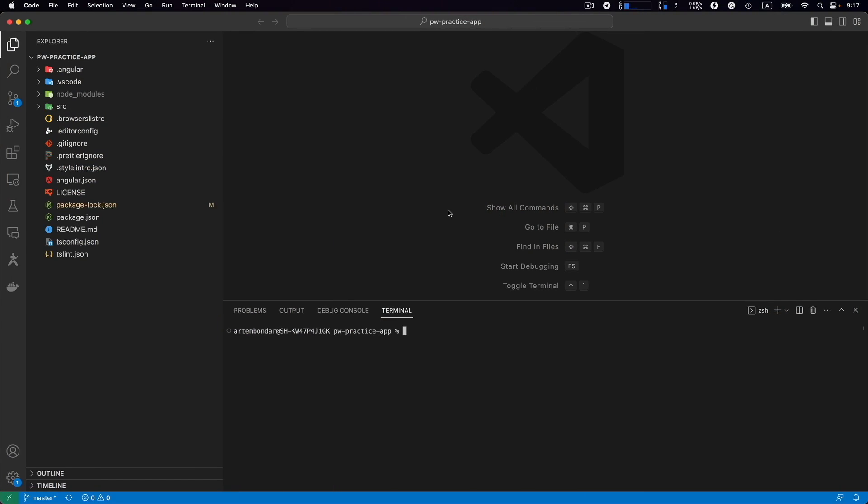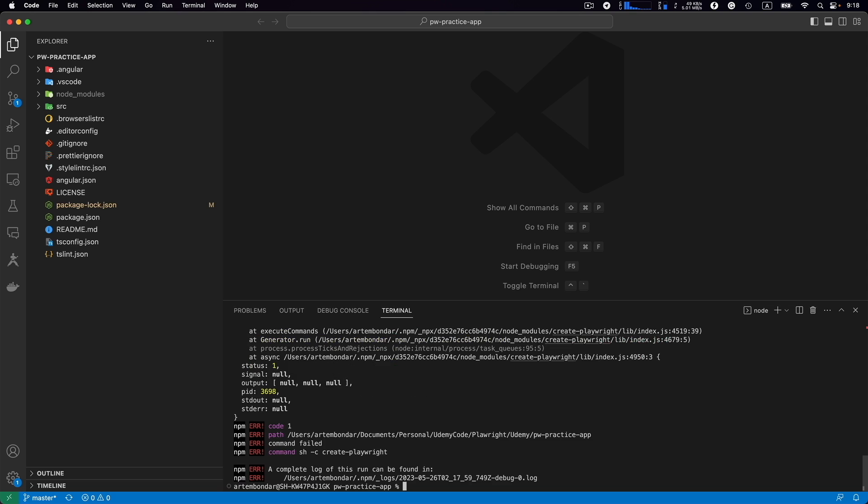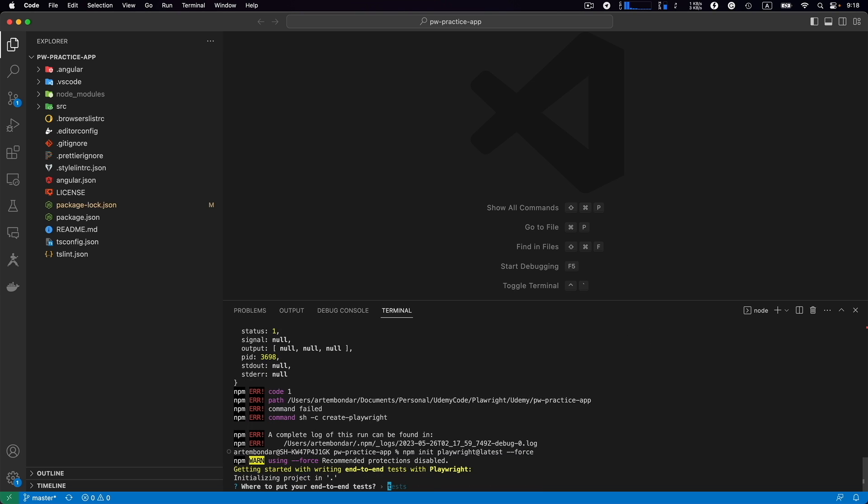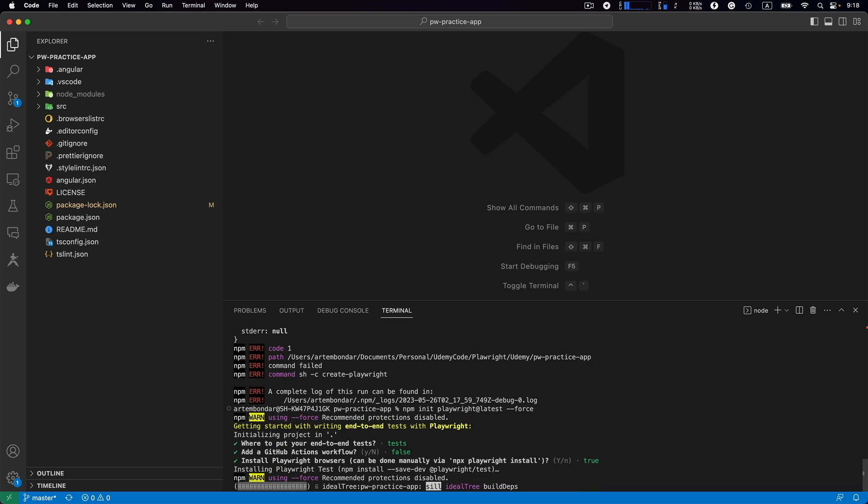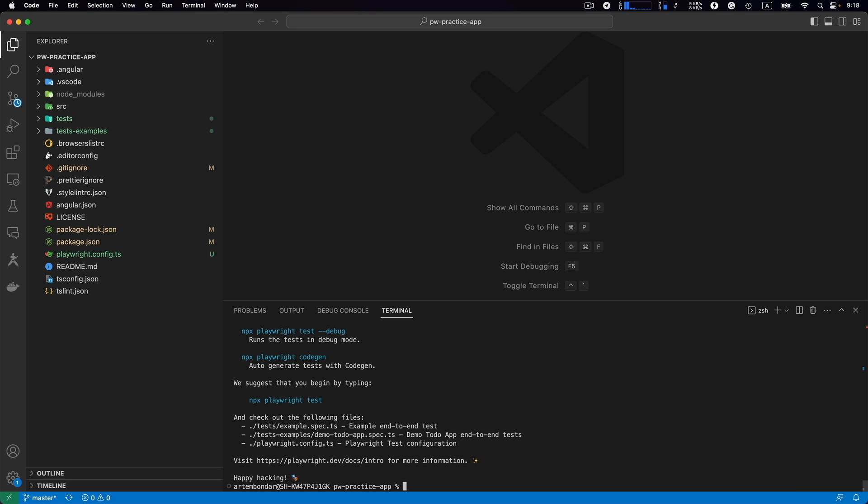We continue the class in the project PWPractice app. We will start writing our first tests here. Before I begin, I will quickly install playwright into this project npm init playwright at latest. It looks like I need to pass a dash dash force command as well. Yes, and everything is installed.